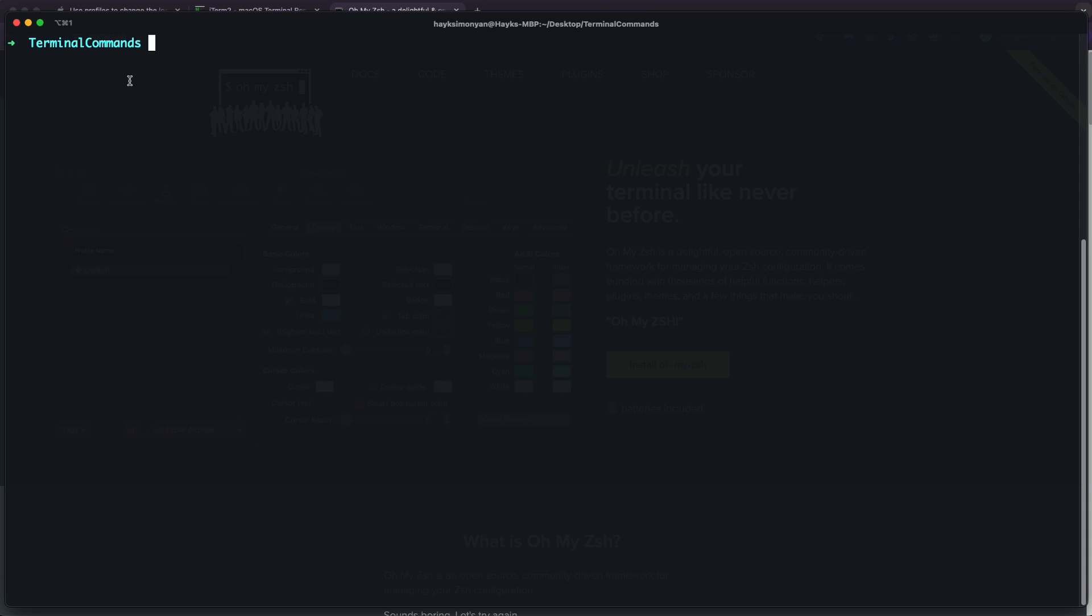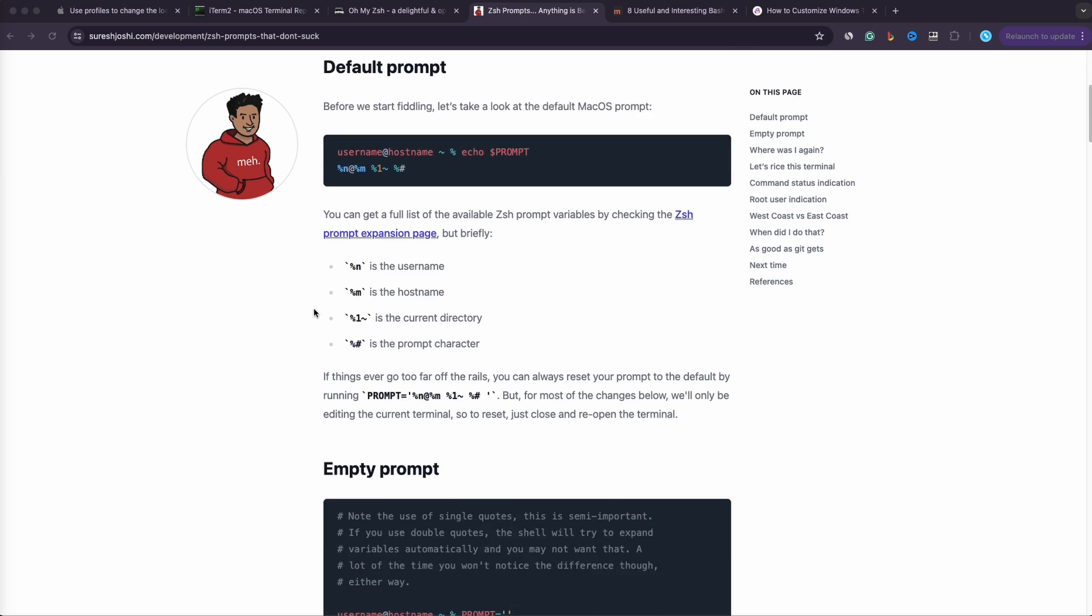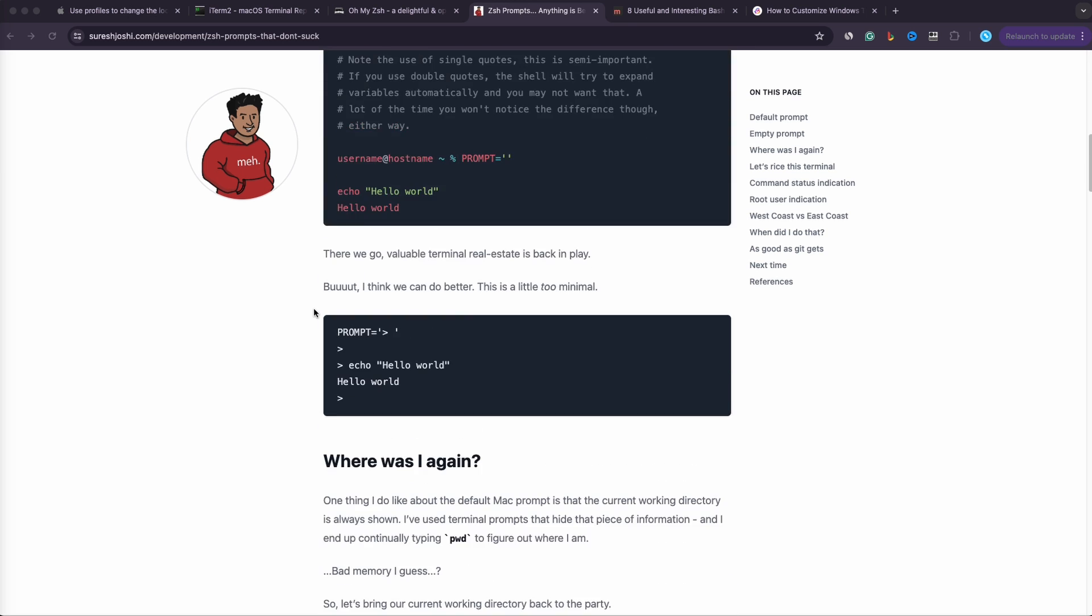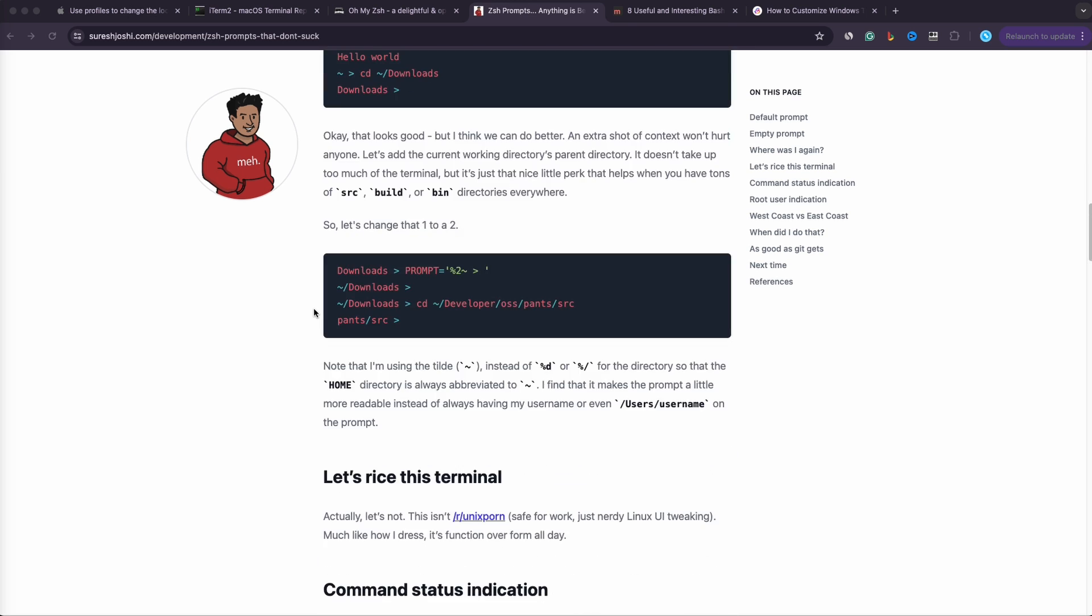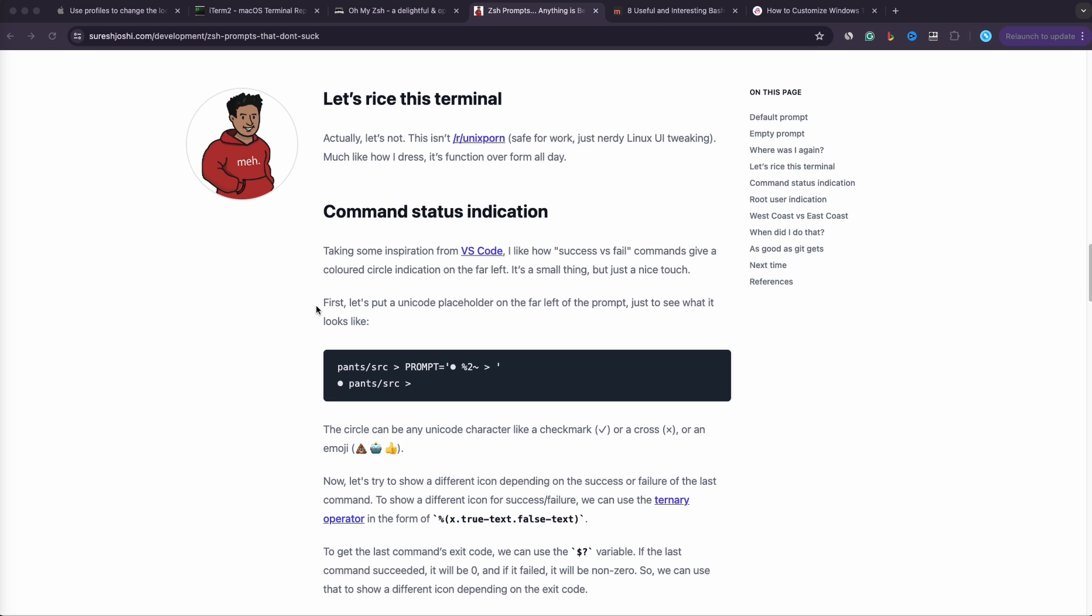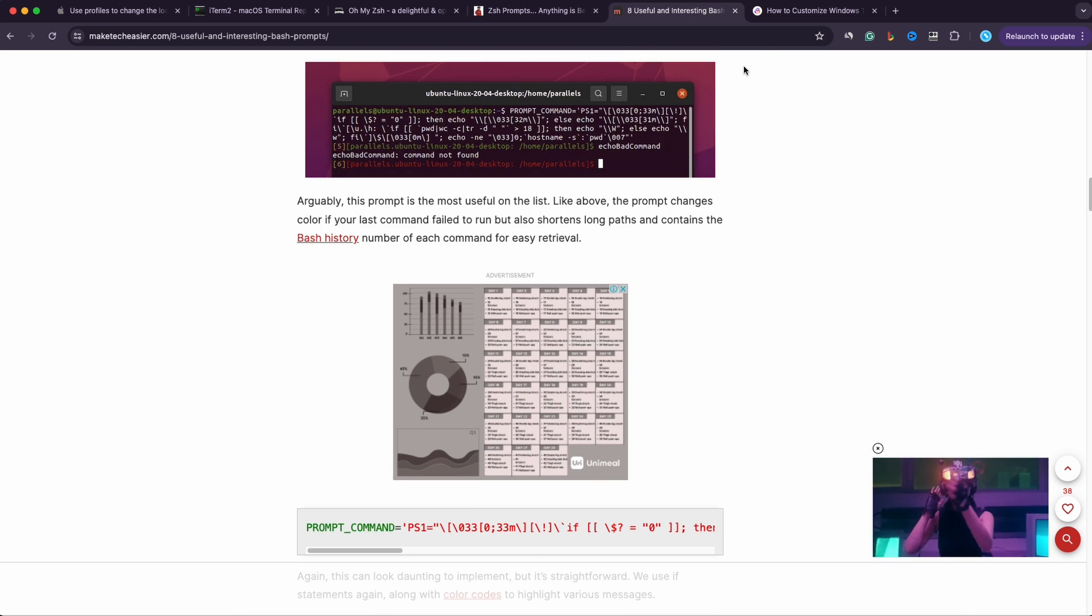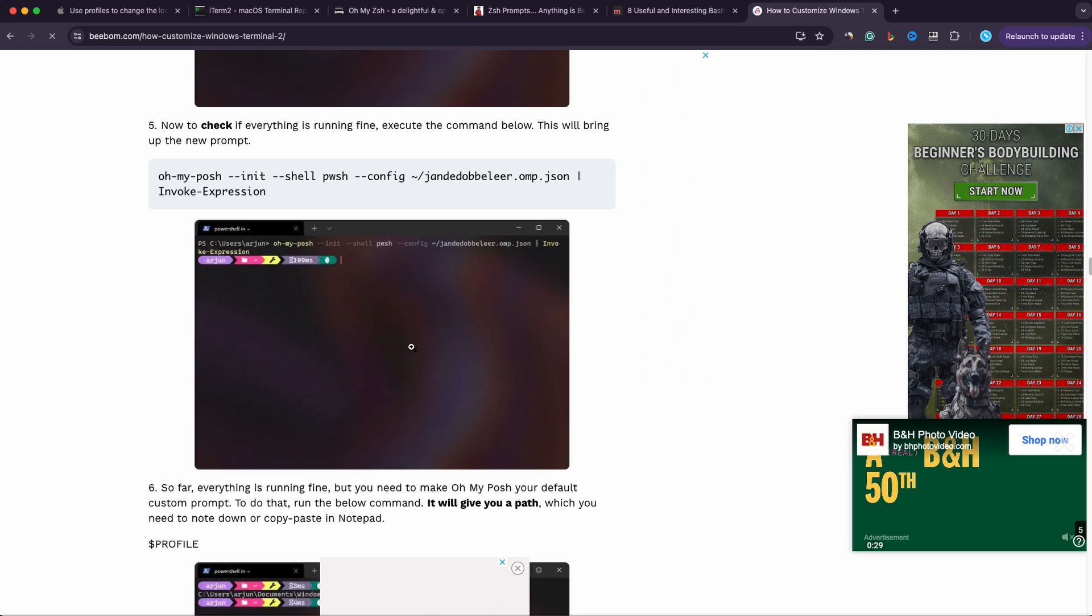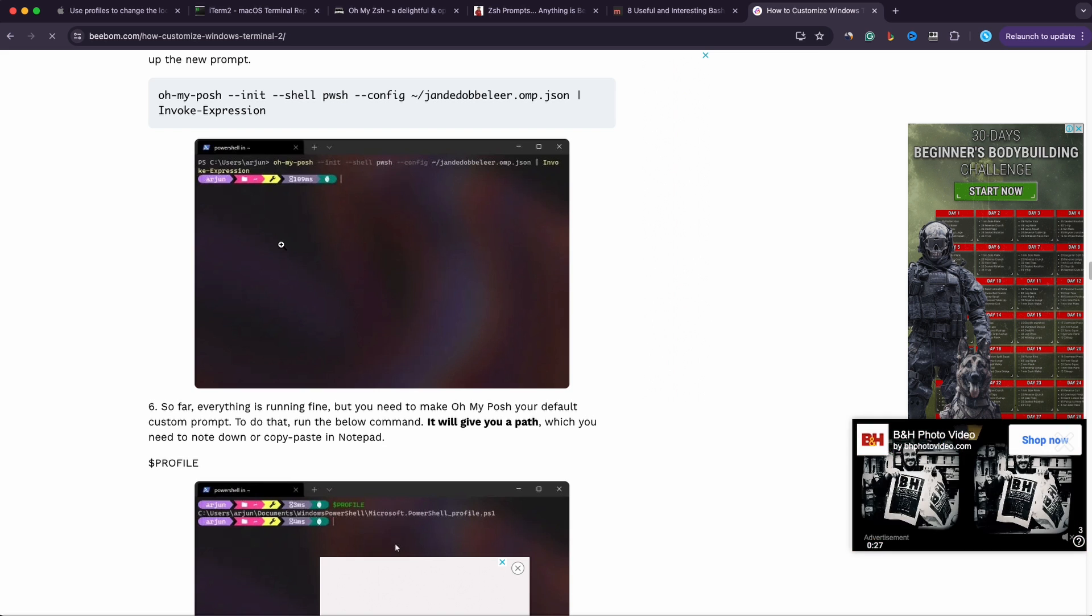You can also customize your PS1 variable which is this first part that you see in the terminal. For example if you're on zshell you can pick one that you like from here and apply it by just copy pasting it in your terminal. And there is a similar one for bash users and you also have a guide for powershell if you're on Windows.